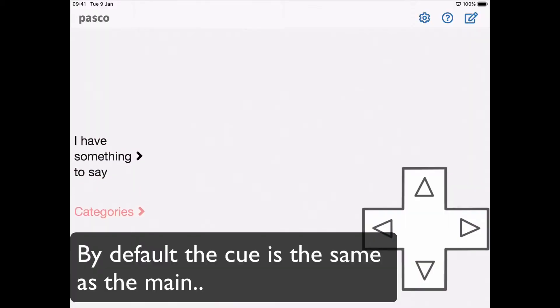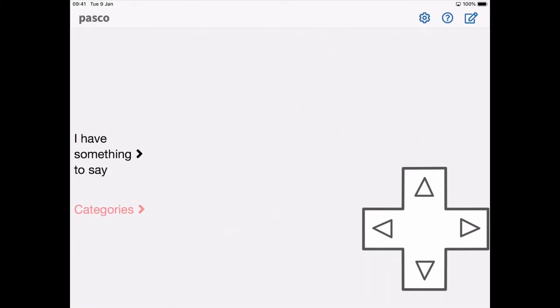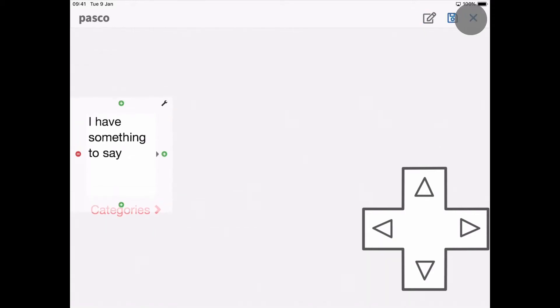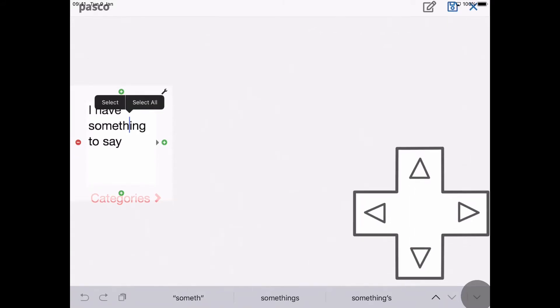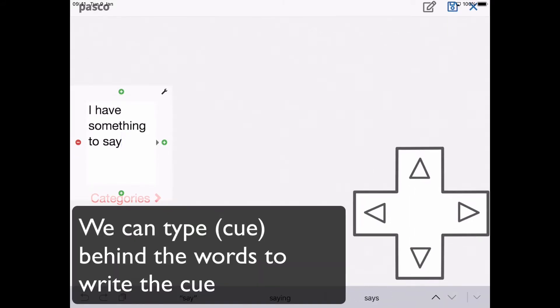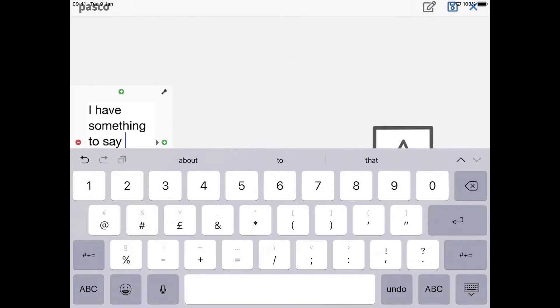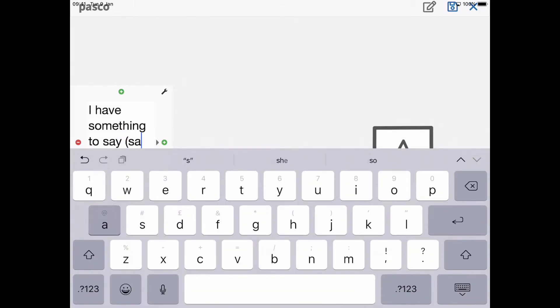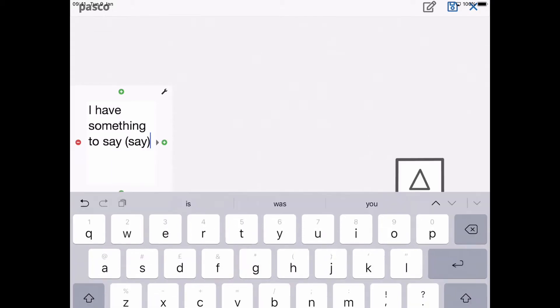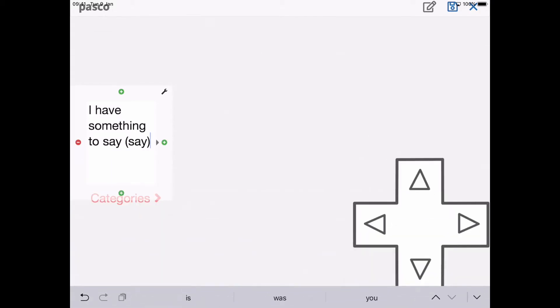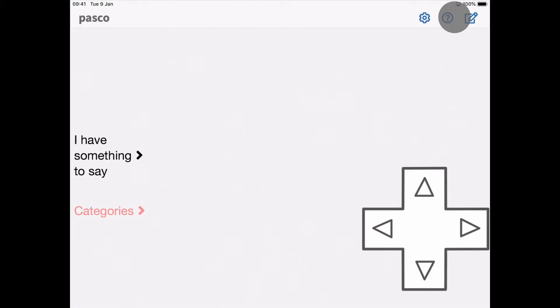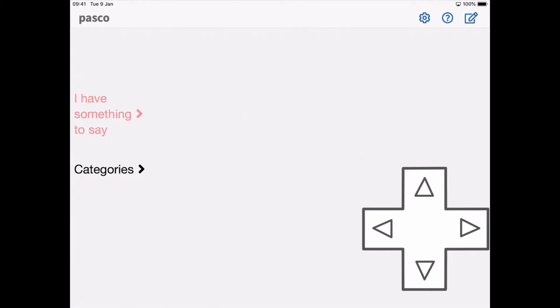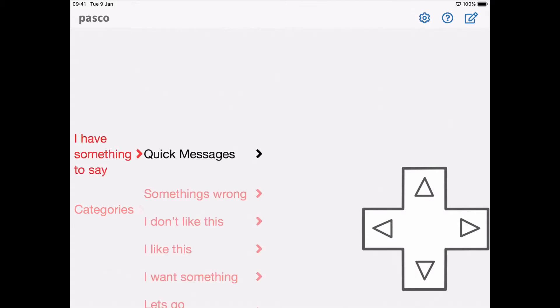I have some category. I have something to say. Say, categories, say. I have something to say. Quick messages.